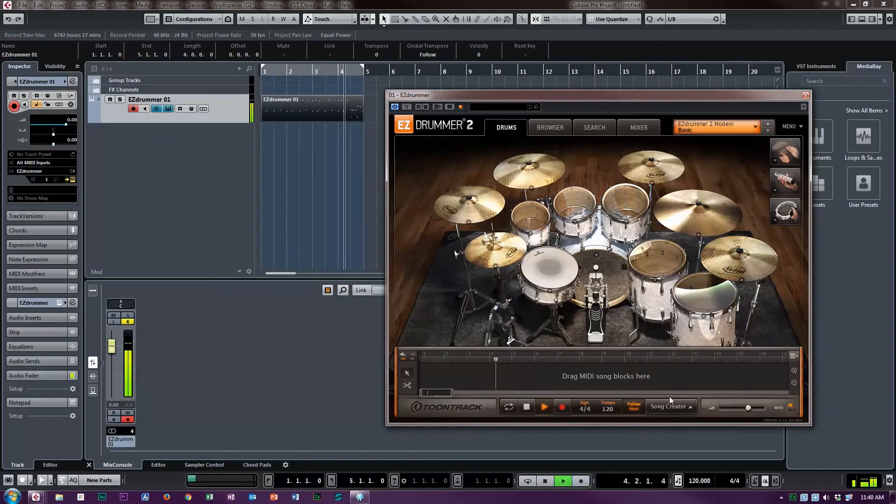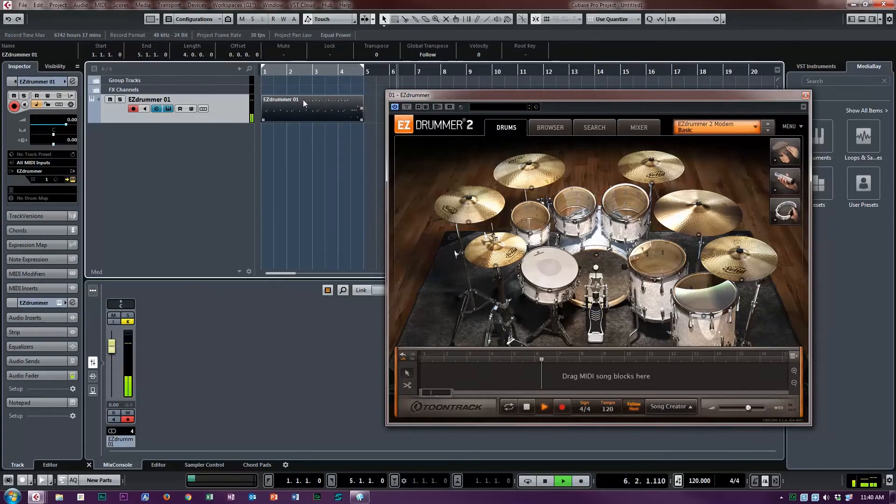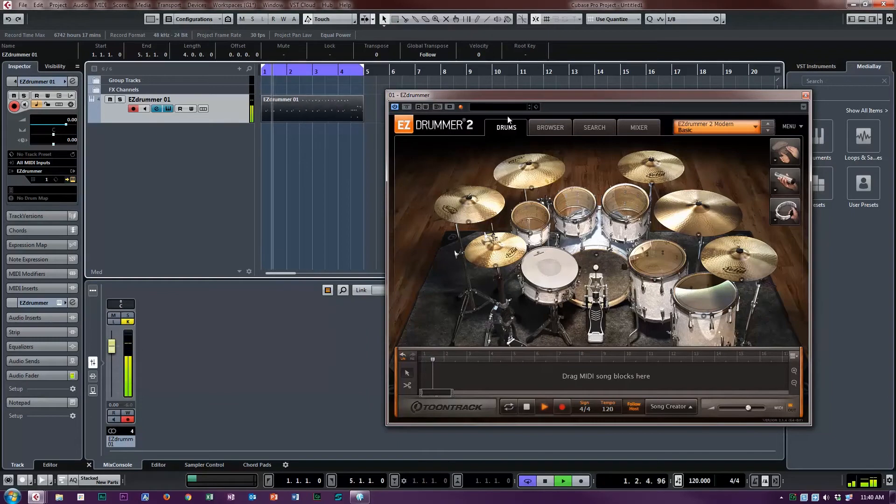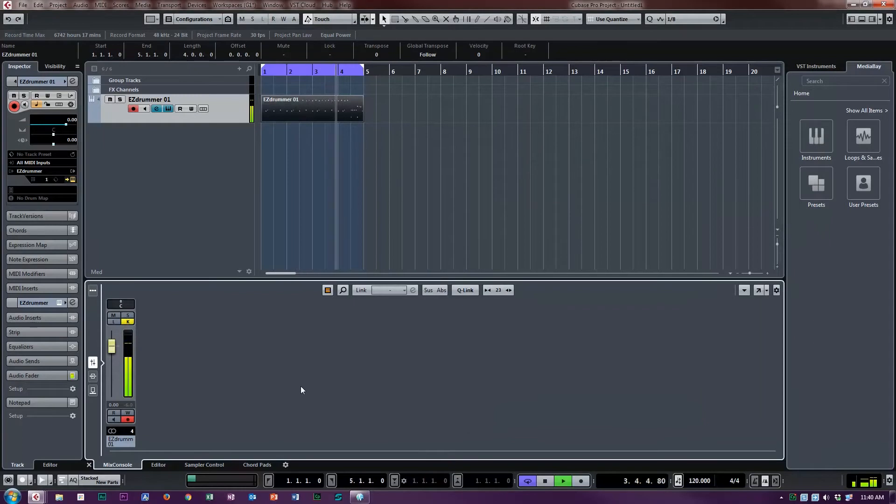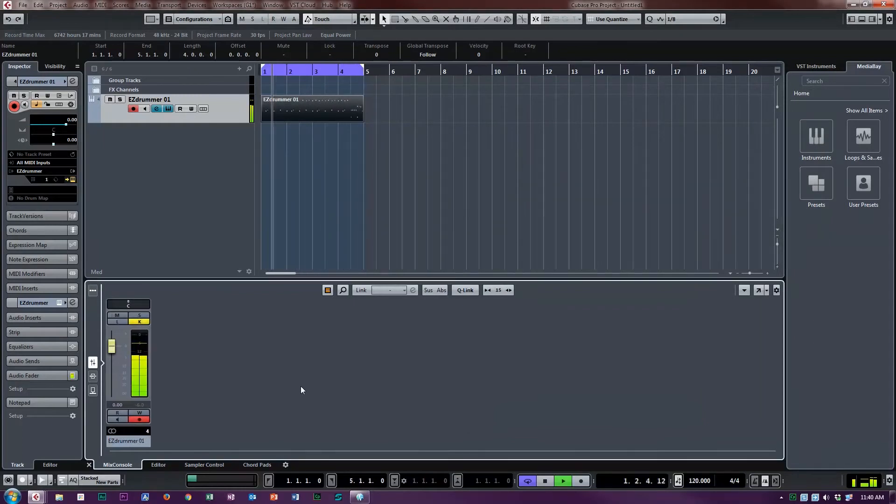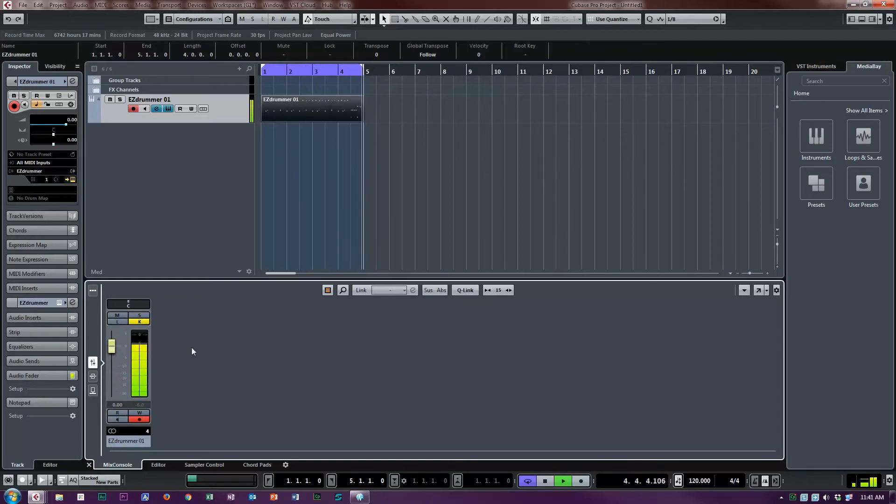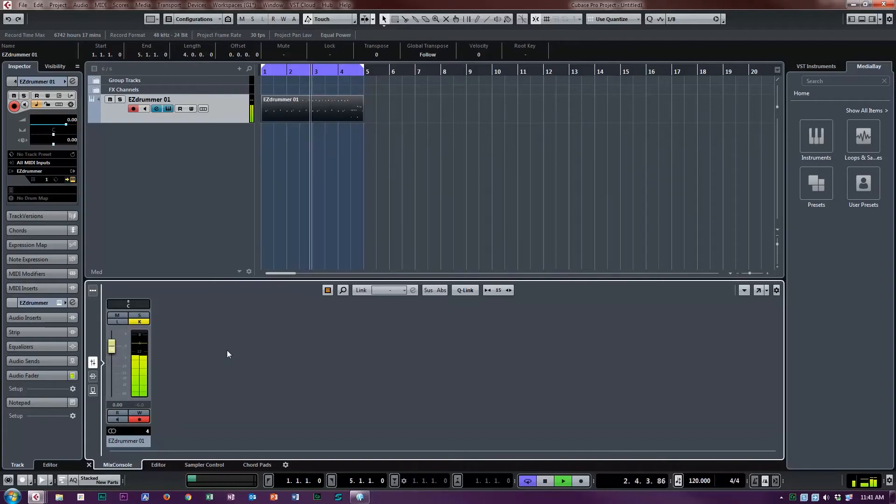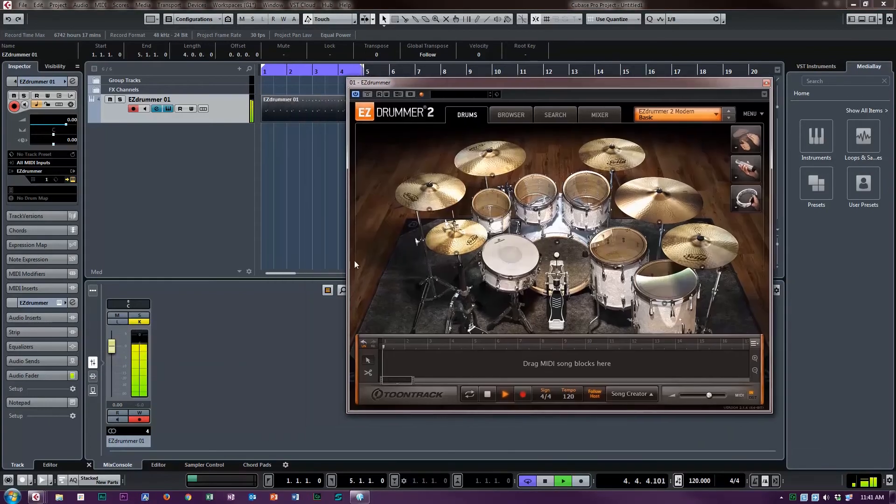Right now it's all going to channel one. I should probably loop that to be useful. Right now it's all going to mixer channel one. You can see that it's a kick, snare, and hi-hat, and there's some toms in there too, and it's all going to channel one.